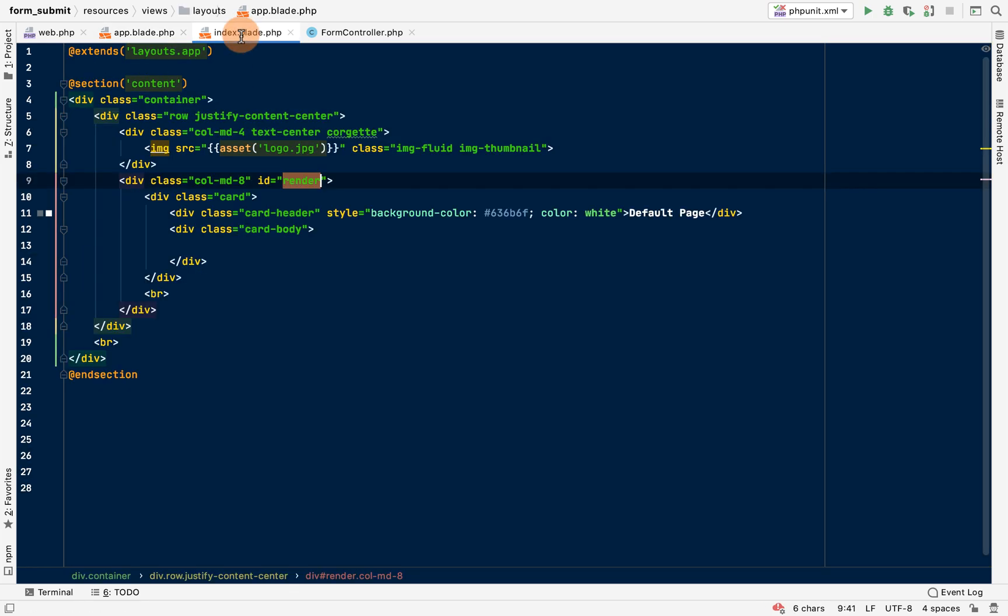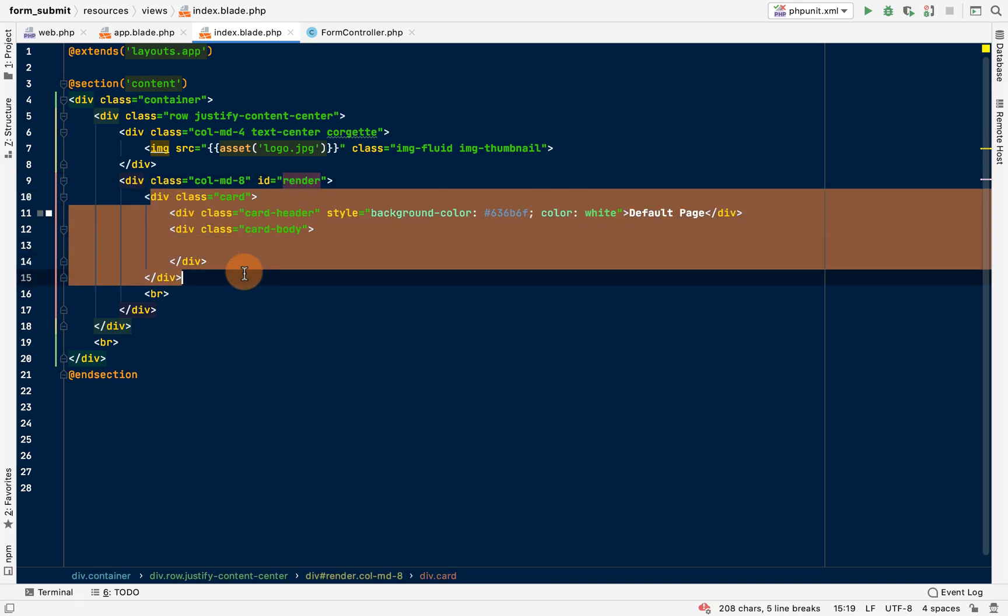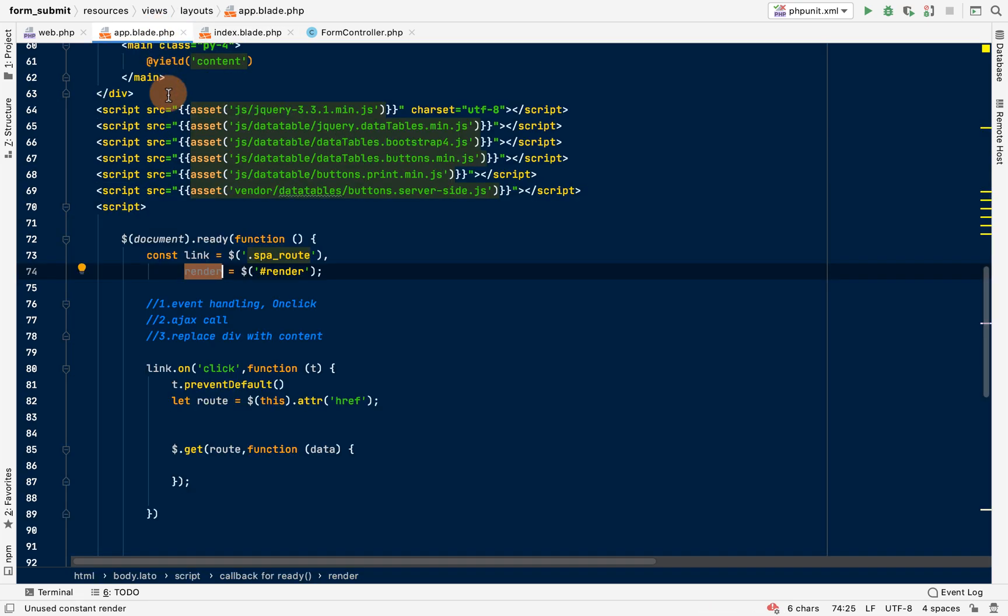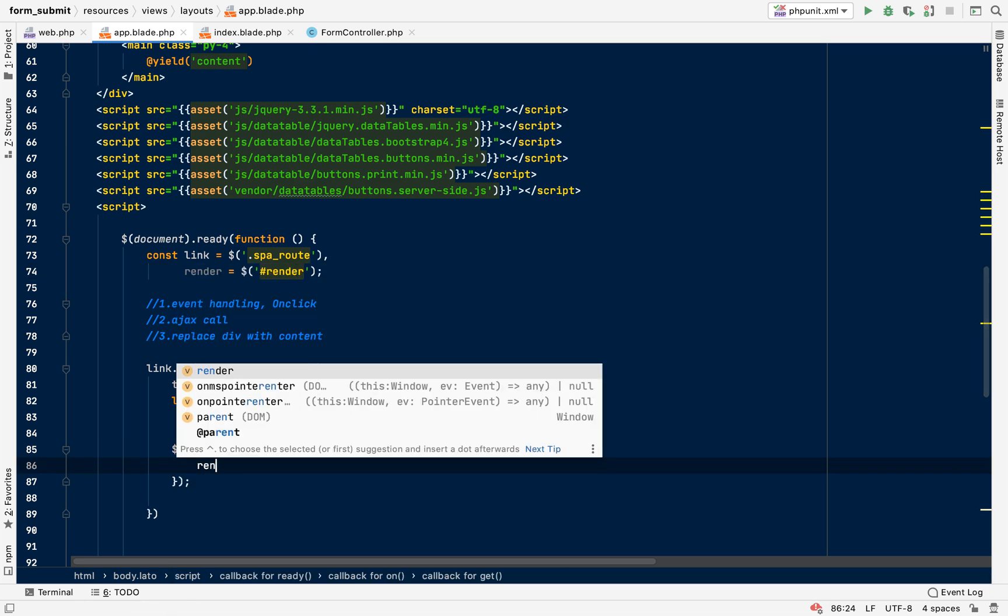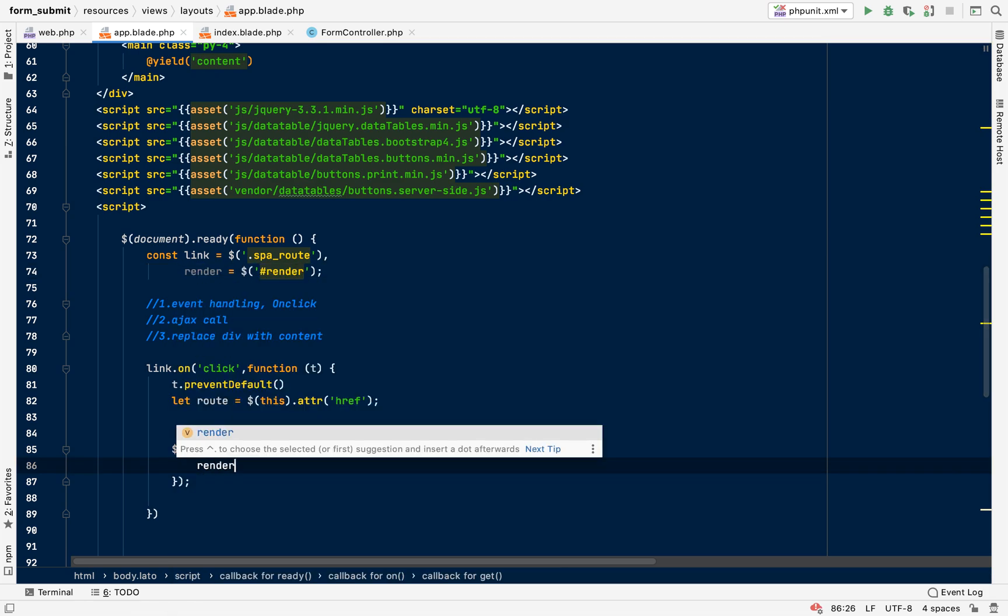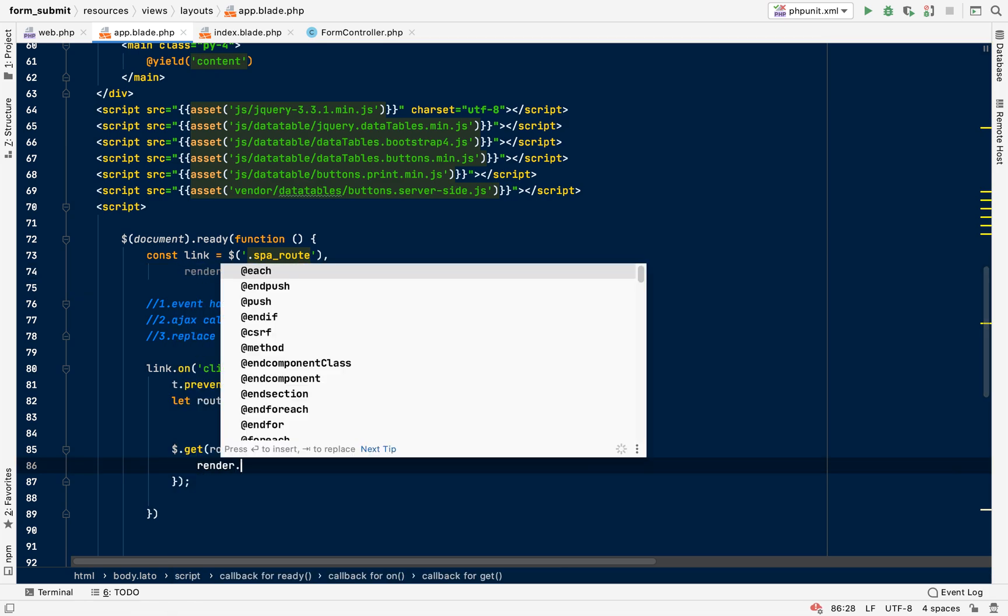Now replace all this, come back, and then we say render dot HTML.